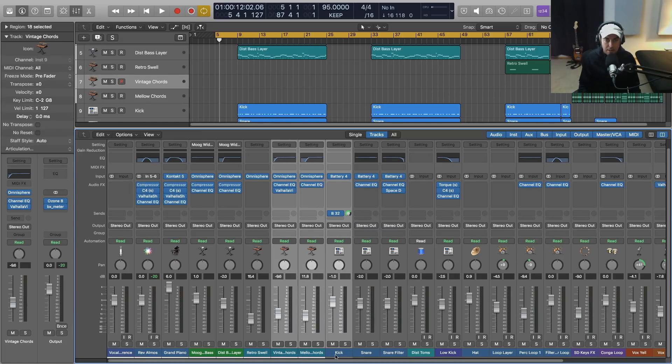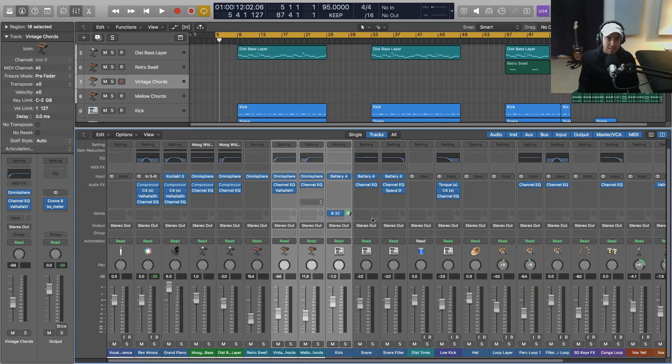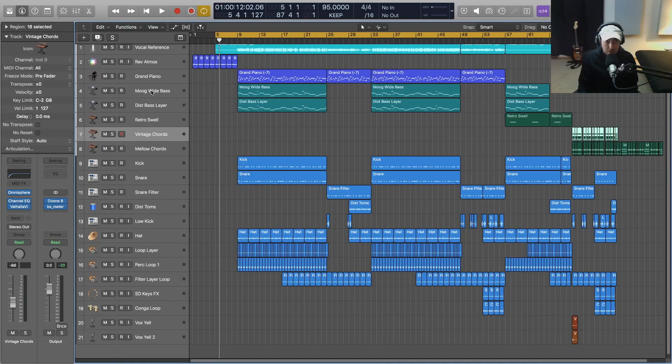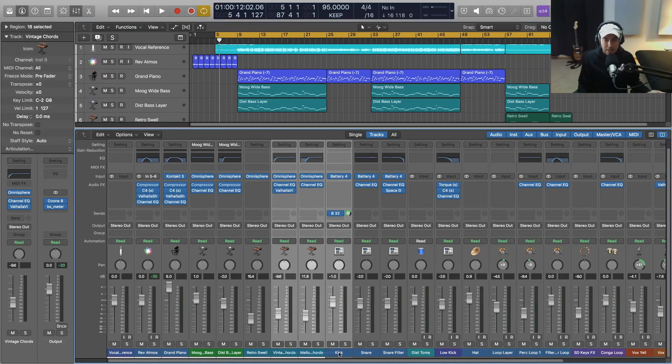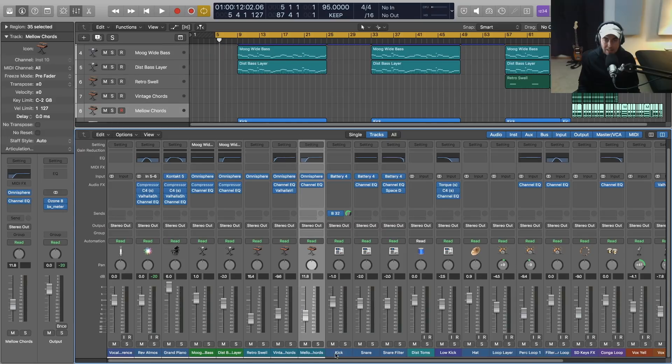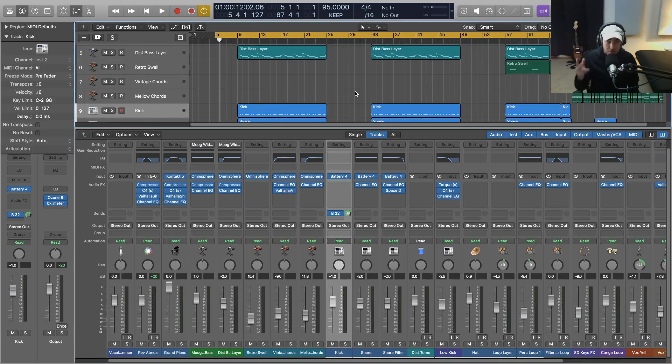When I create bus tracks or route things to auxes, it tends to just kind of stick the aux wherever it wants to, and then I've got to close the mixer, go up here and move the aux track around. It just isn't that convenient, and again I don't think it should be that difficult to make that a possibility.